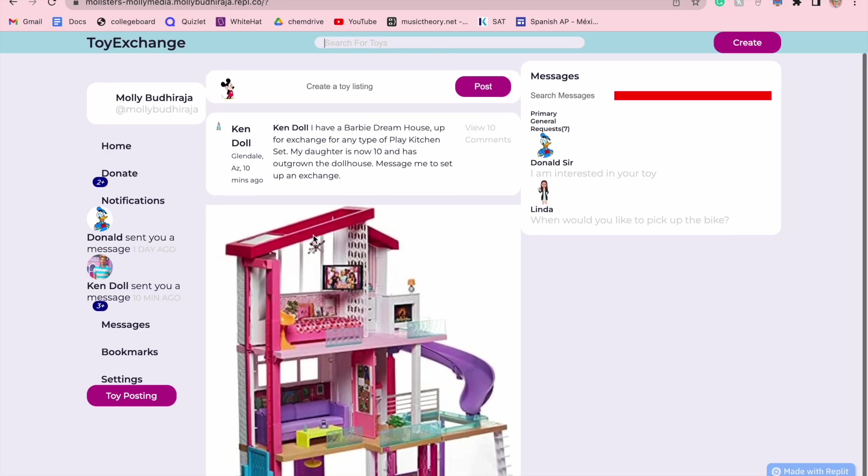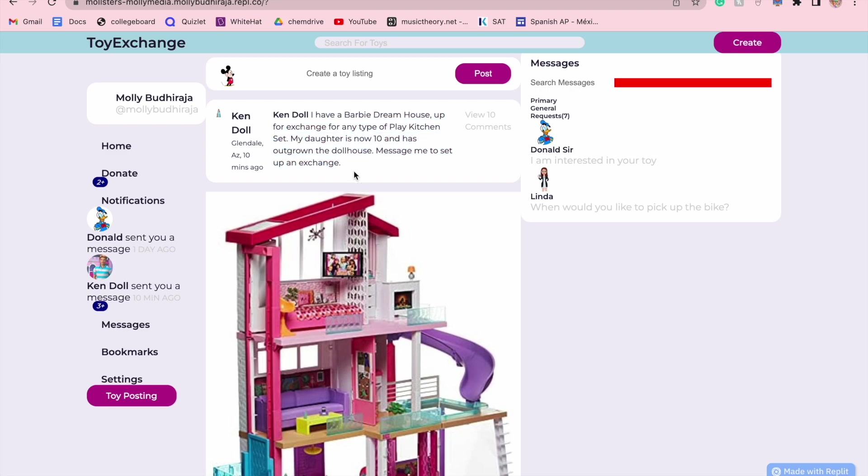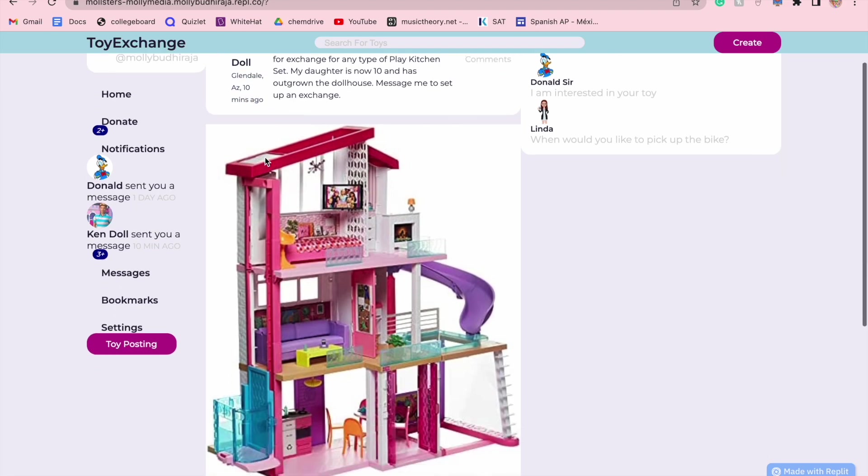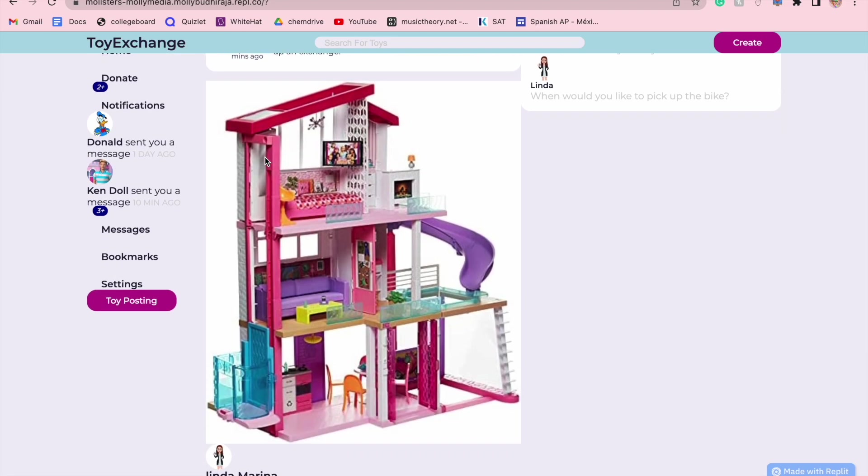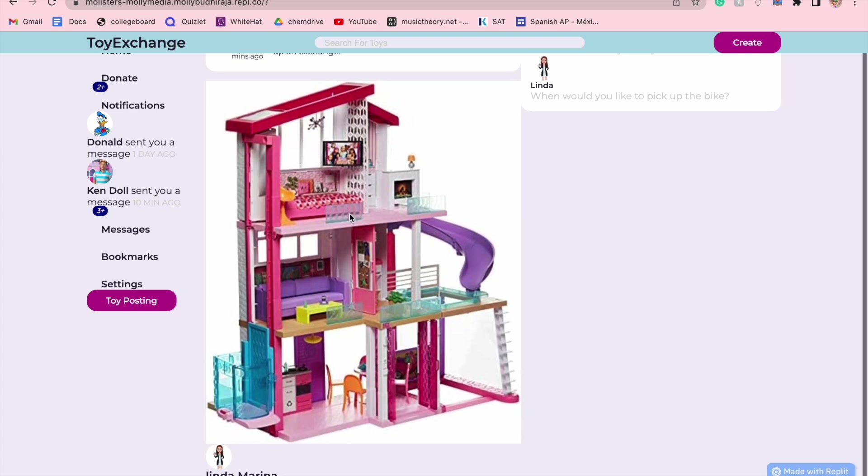Your middle feed is where the exchange actually happens. For example, Ken doll over here has a Barbie dream house that he is looking to exchange for any type of play kitchen set for his daughter. You can see the ten comments, when it was posted, how long ago it was posted, and a picture of what he is putting up for exchange.